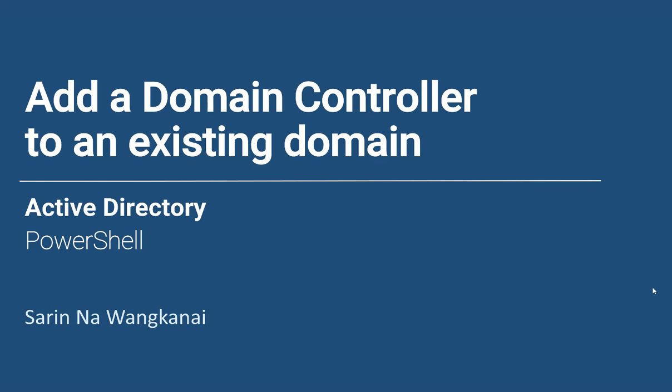Hi, welcome to another series of Mastering Windows Active Directory. In this video, we will learn how to add a domain controller to an existing domain in the forest through PowerShell.